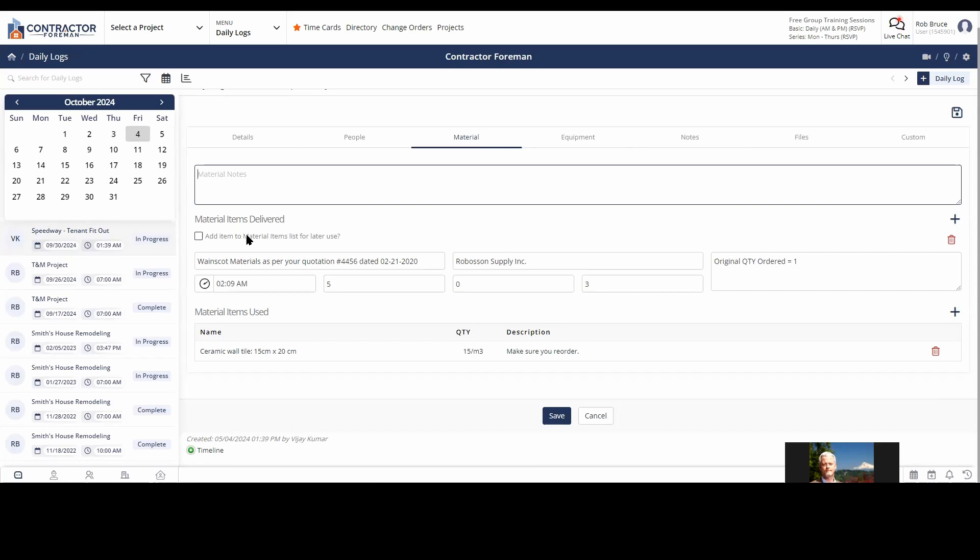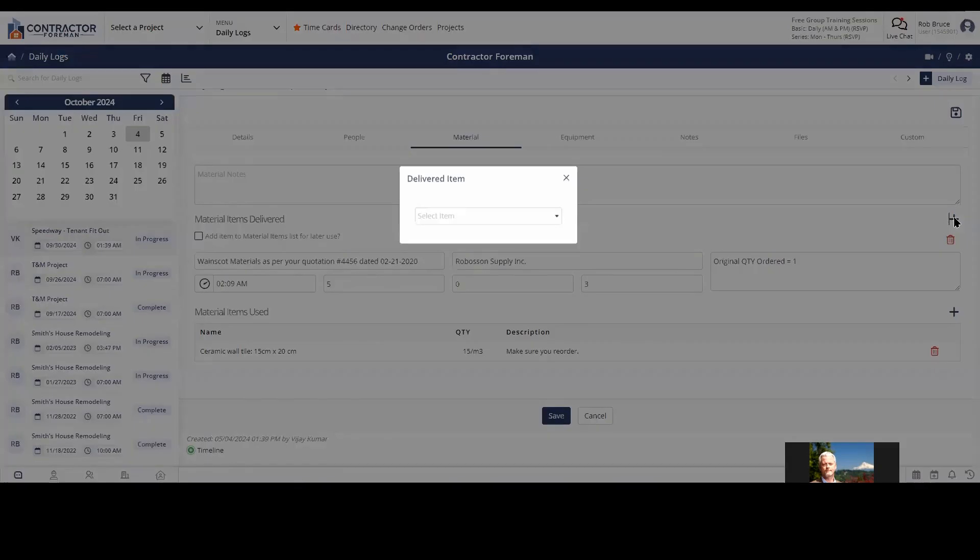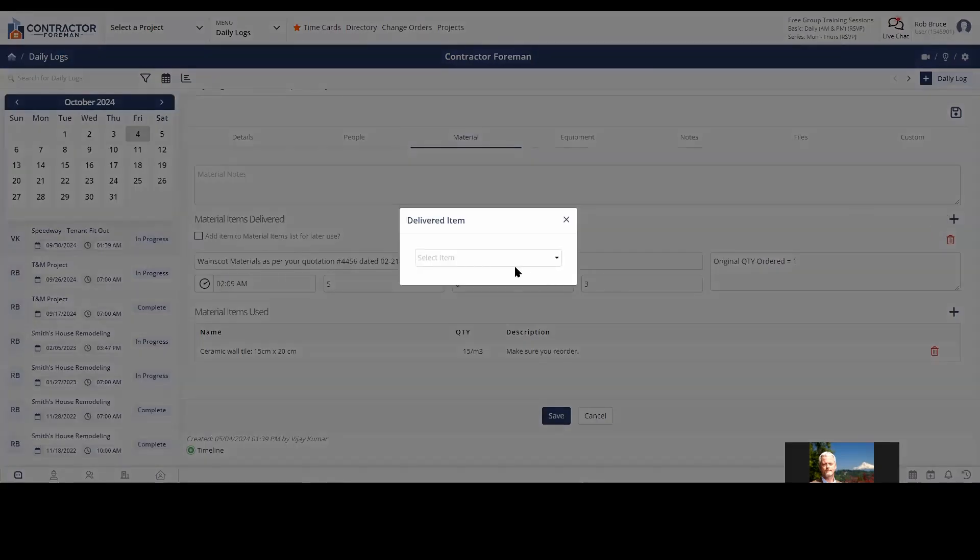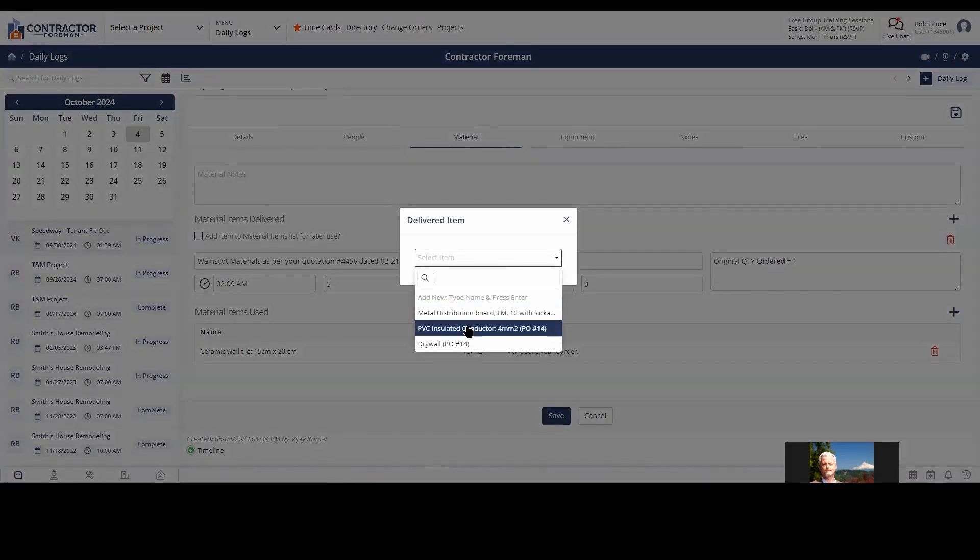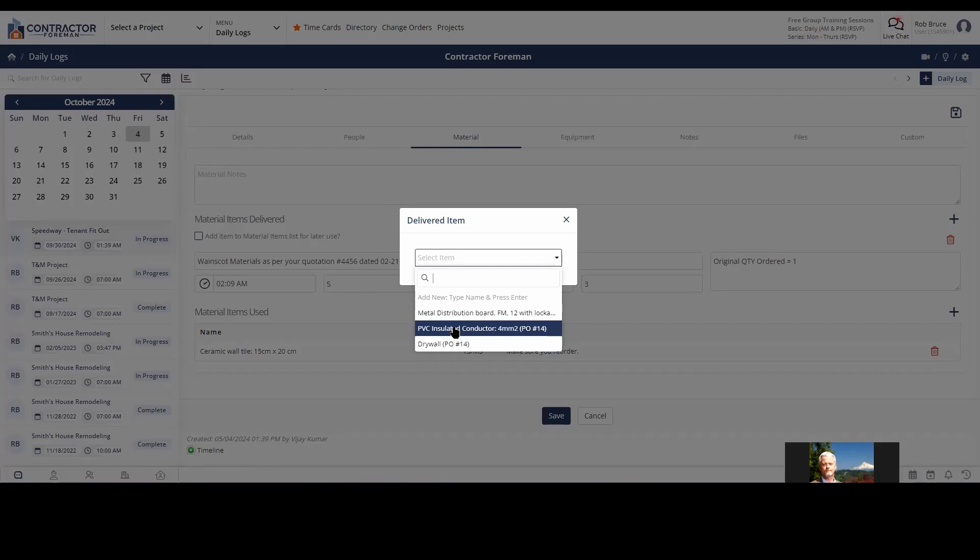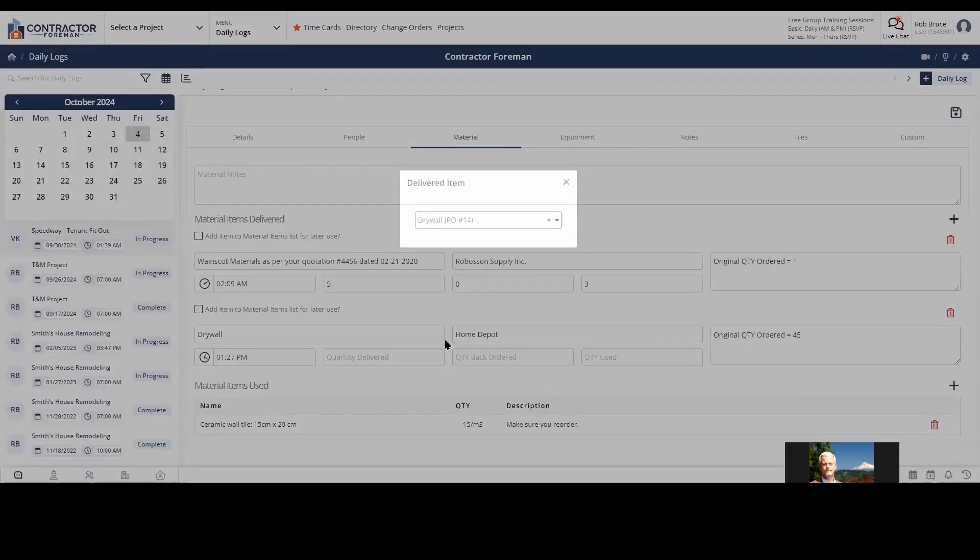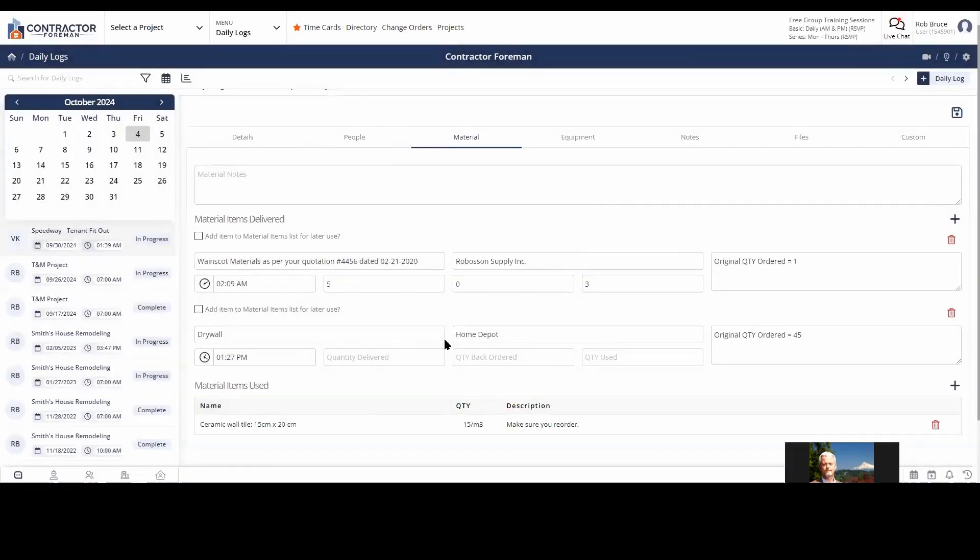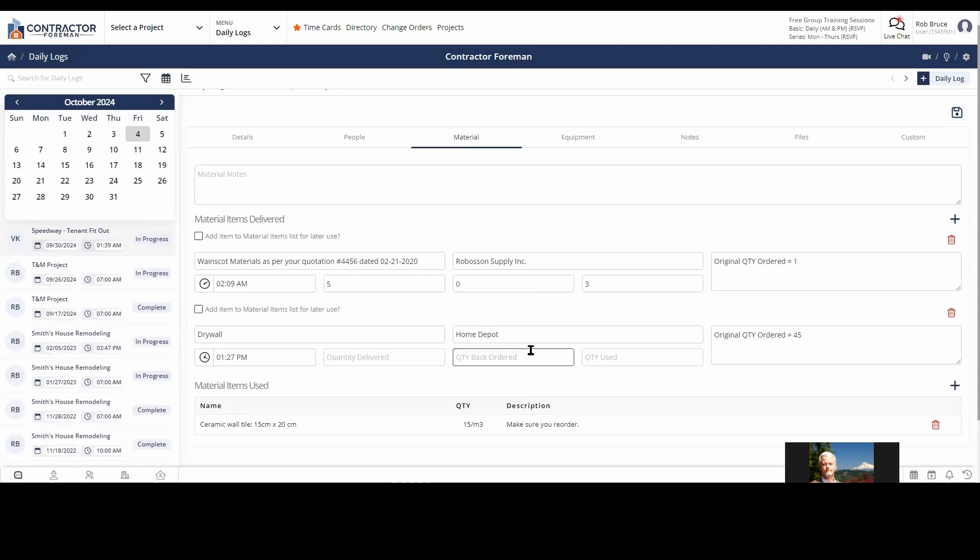Material items delivered. Now what's handy about this is, remember I keep saying over and over, but Contractor Foreman is very automated. It's all tied together. It knows where to send information next for you. So you're not having to do it manually, but in our material items delivered, what I can do is I can select from purchase orders and materials that were on purchase orders. So I can say, well, I got some drywall delivered here and there it is down there. And how much did I get delivered? Was there any back ordered? How much did I use? And again, a note field.